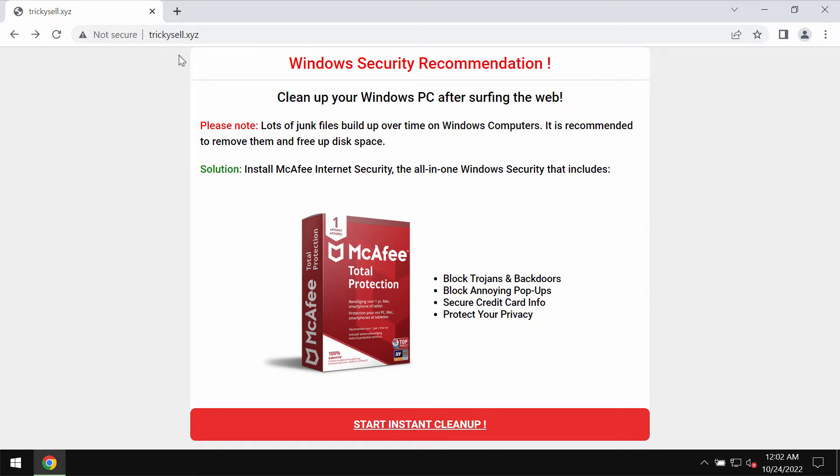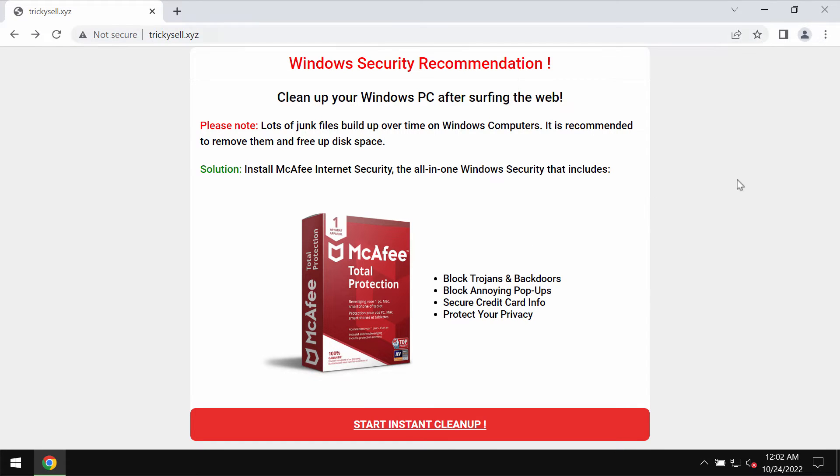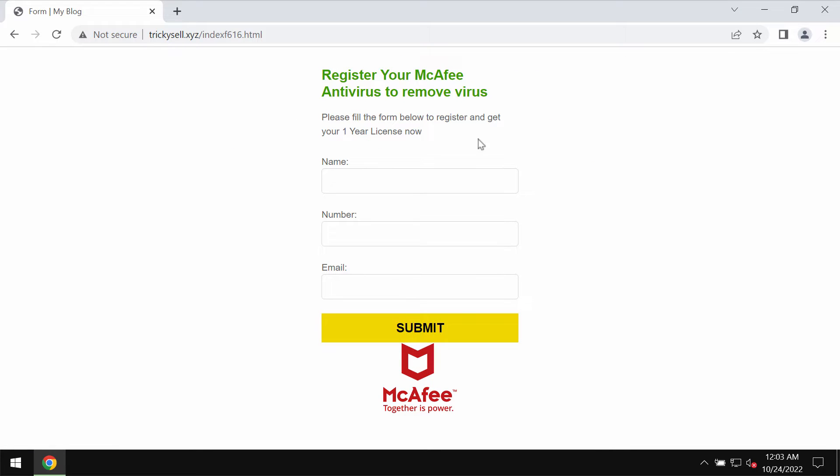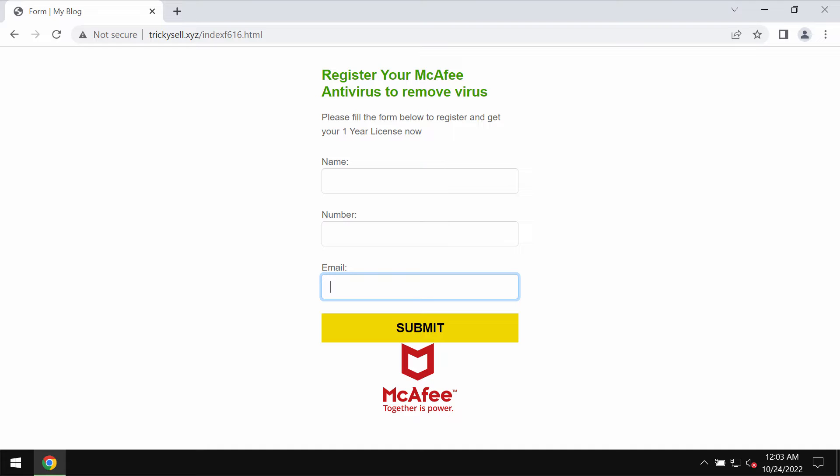The website trickycell.xyz claims to be related to the well-known security application, but in reality, when you start interacting with it, you will notice that this website actually asks about your name, your phone number, and email address. So this is all really misleading.